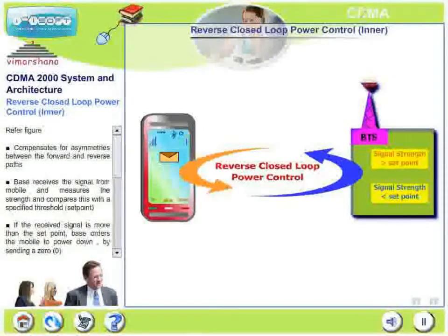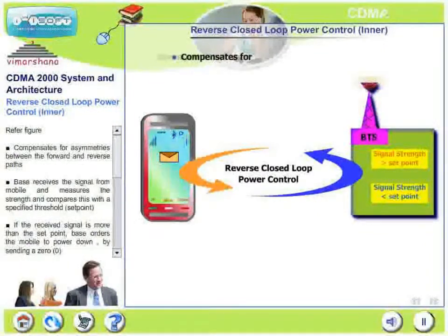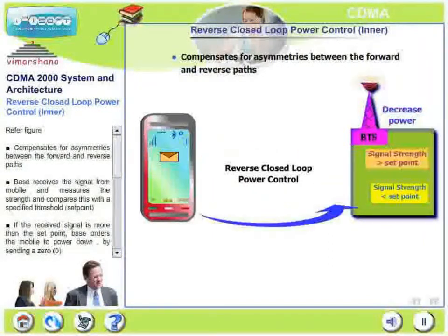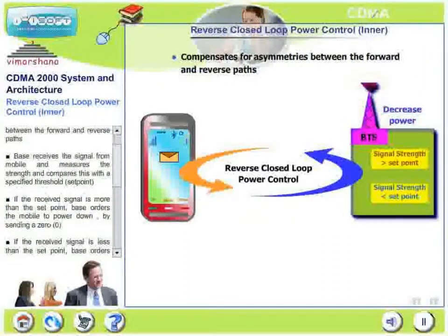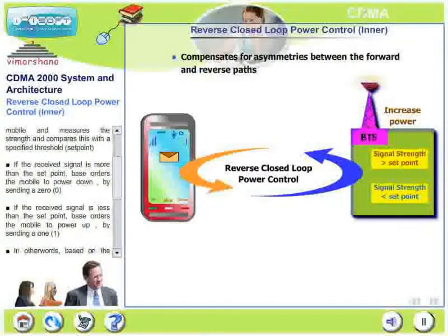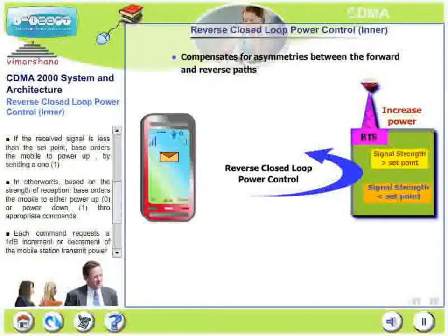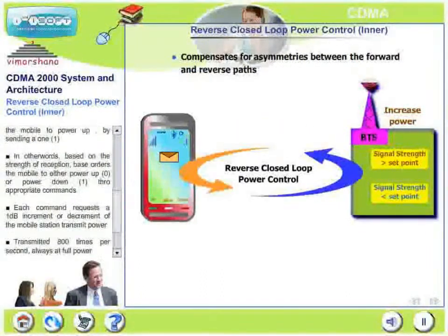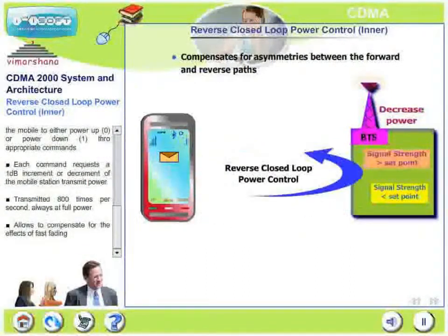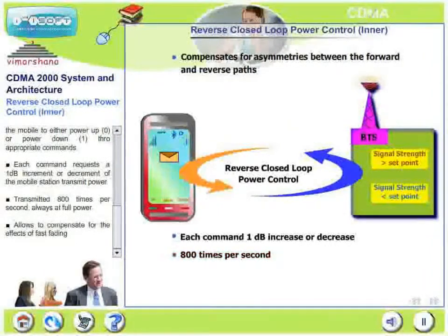In the reverse closed loop inner loop, the inner loop compensates for asymmetries between the forward and reverse paths. The base receives a signal from the mobile, measures its strength, and compares it with a specified set point. If the received signal is more than the set point, the base orders the mobile to power down by sending a zero. If less, the base orders the mobile to power up by sending a one. Each command requests a 1 dB increment or decrement of the mobile station's transmit power. This is transmitted 800 times per second, allowing compensation for the effects of fast fading.